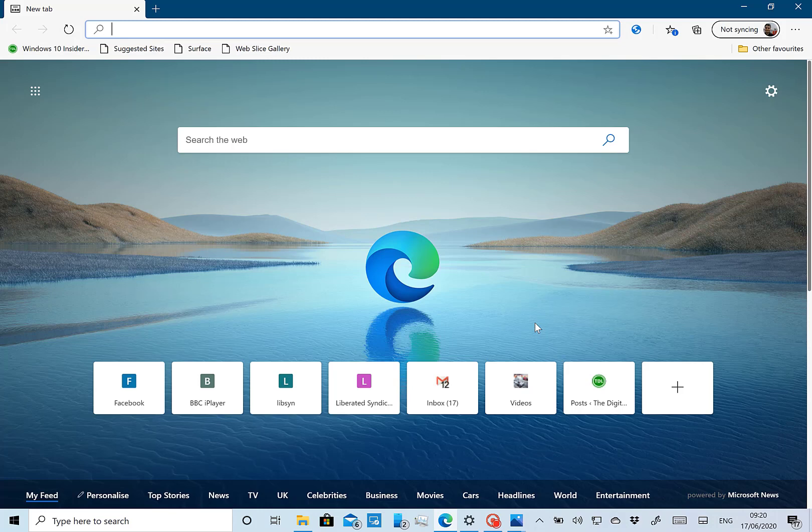This is a first look at 20H2 coming soon. If you're a Windows Insider you can start testing that now, and I guess this is going to be a November timeframe.